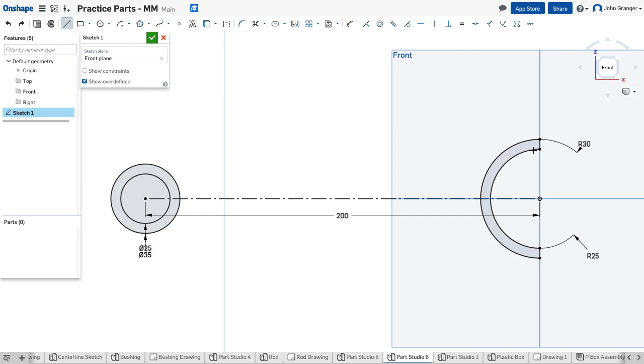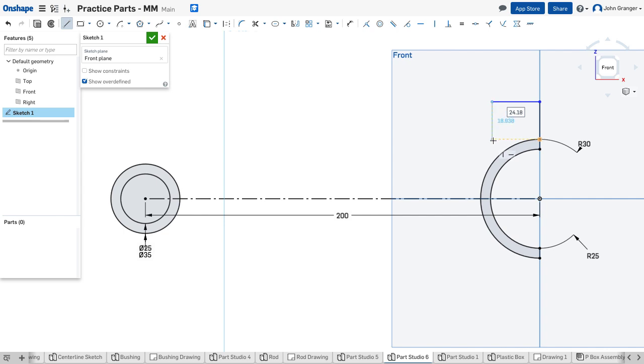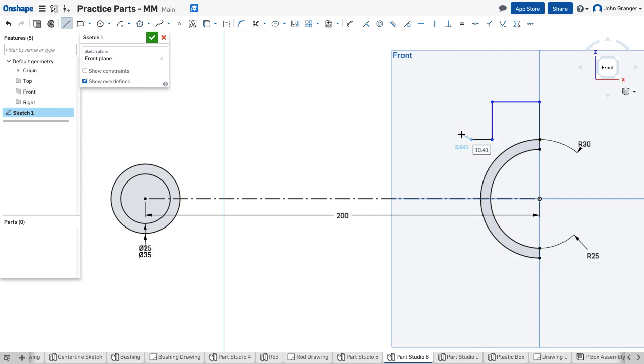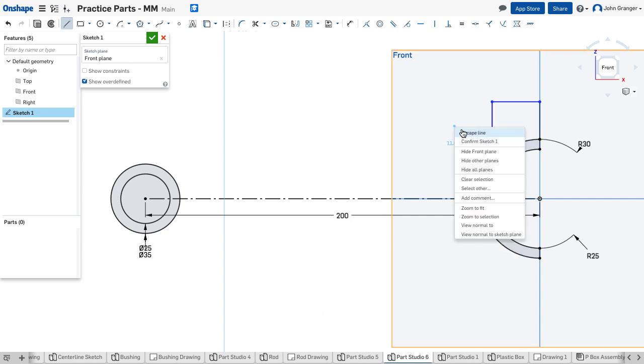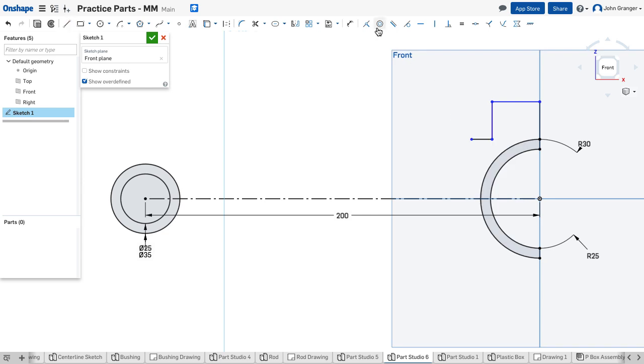Using my line command I'm going to sketch the upper part of my connecting feature here. I have a vertical line coincident to that point, another horizontal line, a vertical line, and I want this to be coincident with my starting point over here at the end of the arc and I'll also have a line going to the left.